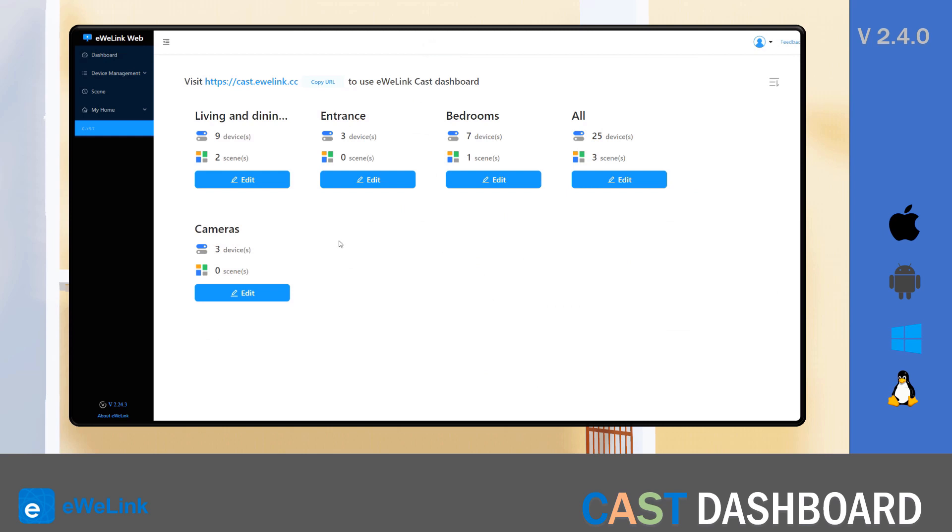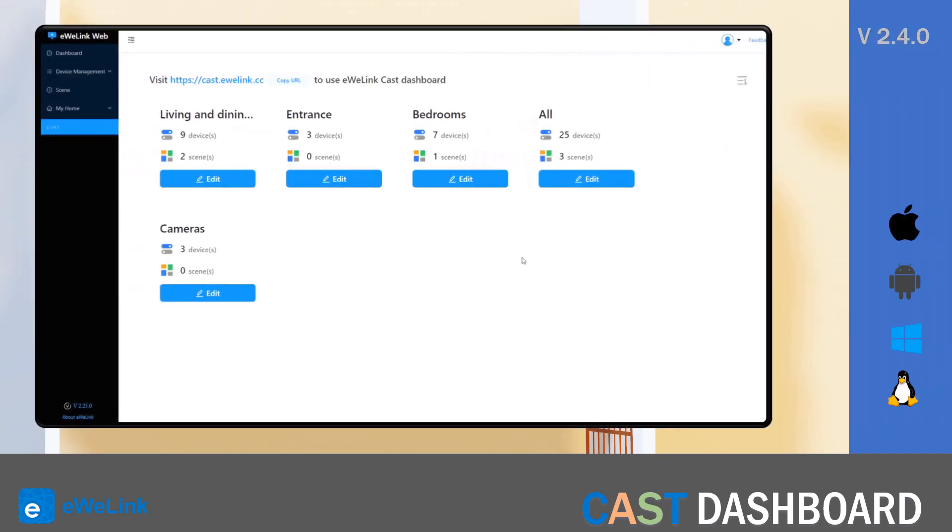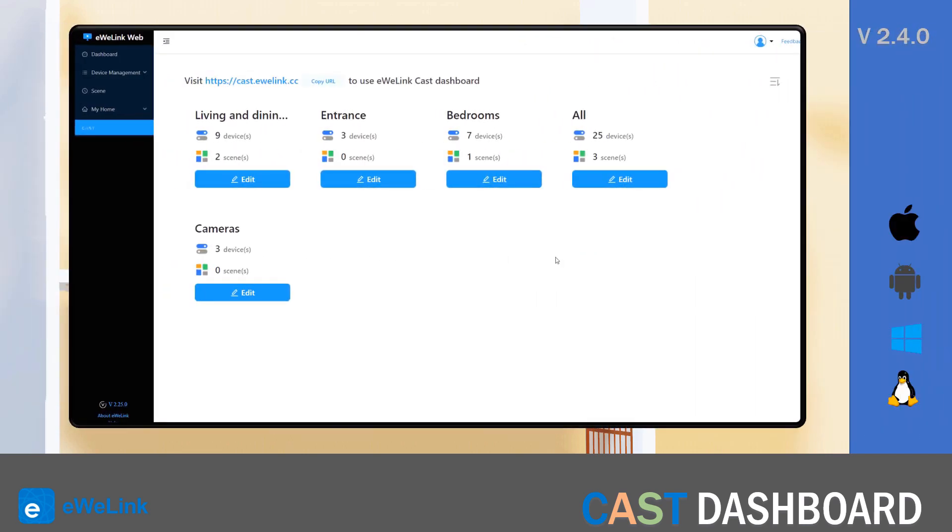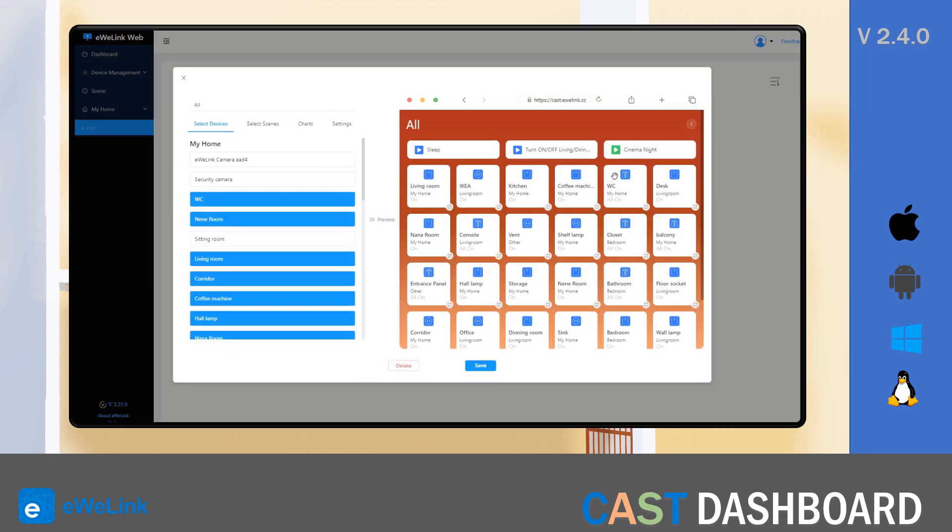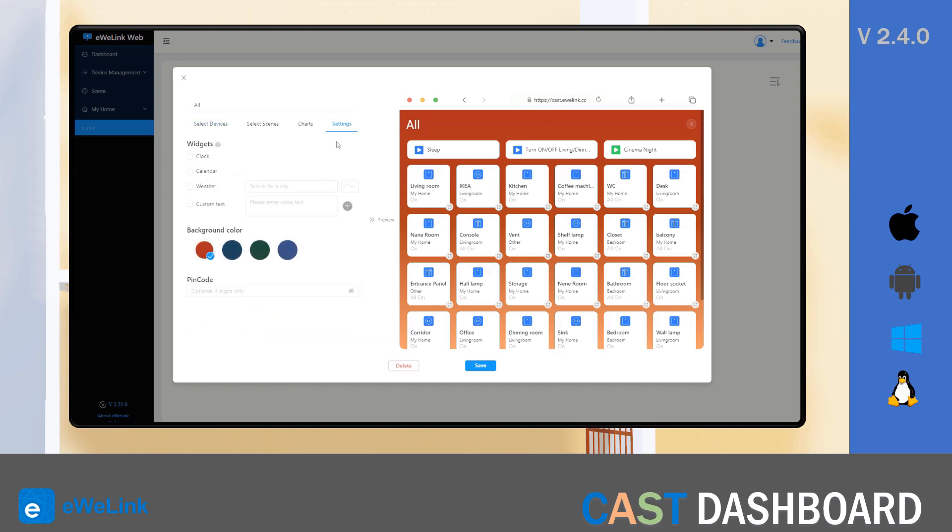Another new feature is the custom text. As the name indicates, you can add text to your dashboards, and you can use it for several purposes. In the settings tab you have here the custom text box where you enter the desired text.